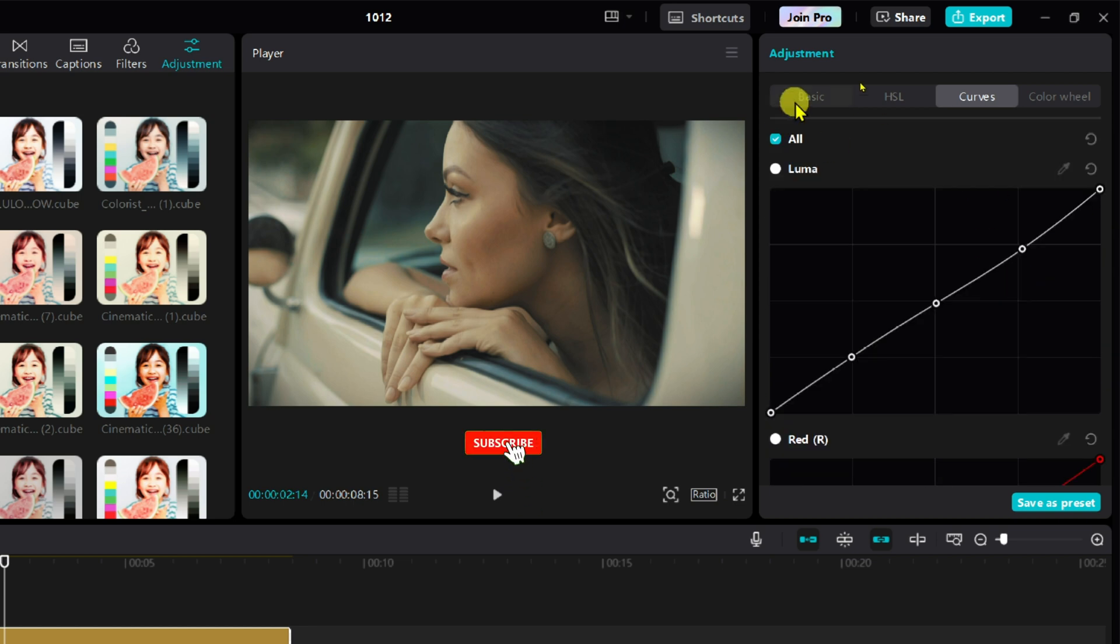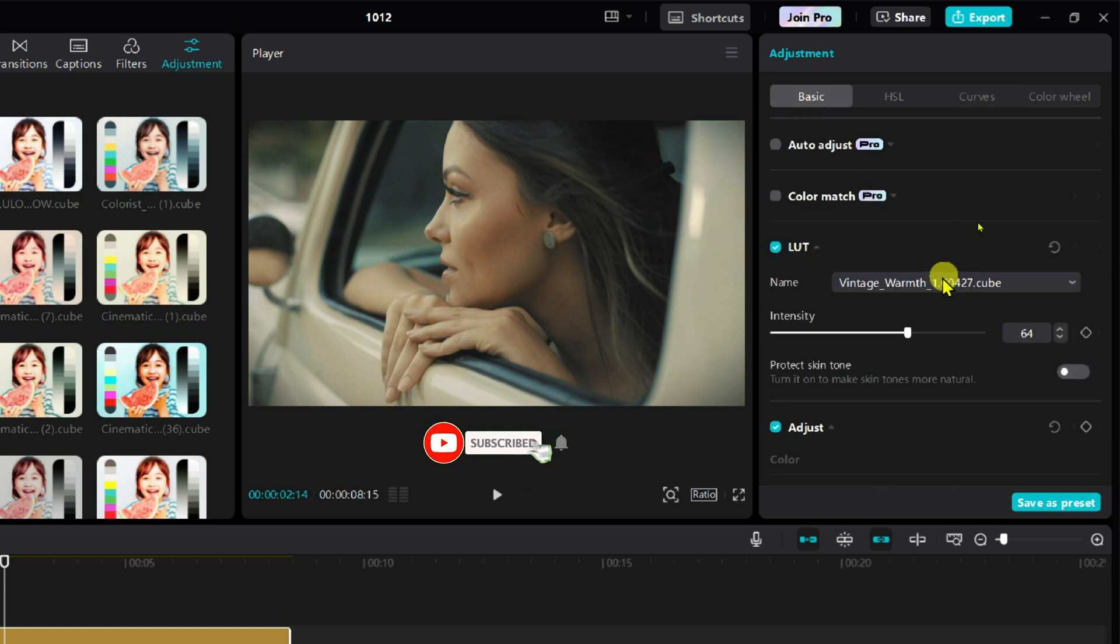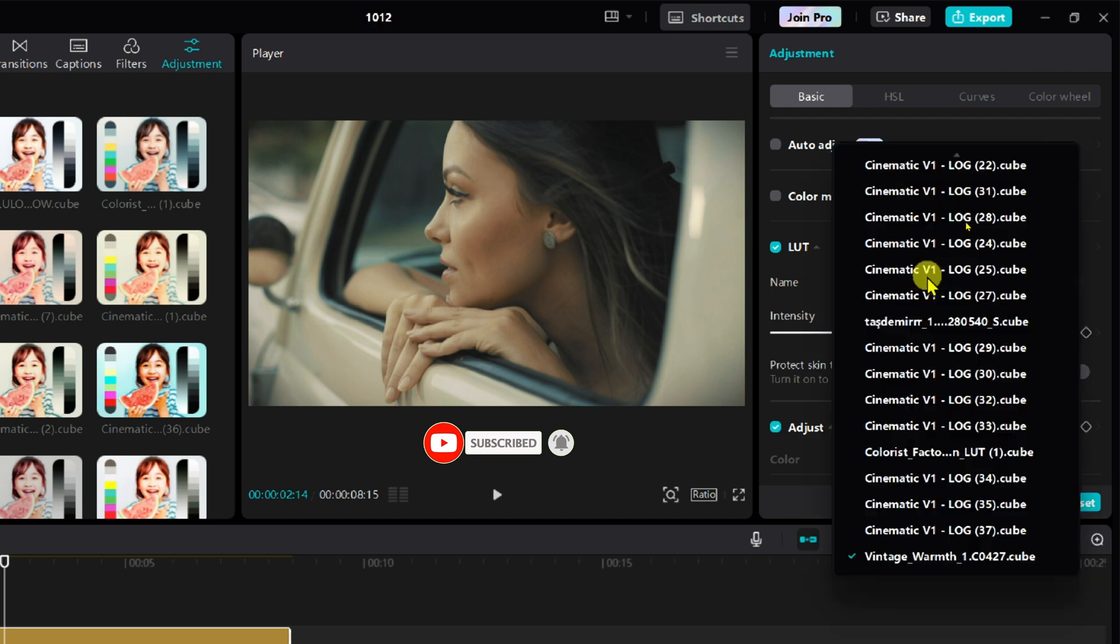One more thing, you can select any LUTs you imported from this dropdown list and preview the difference before applying it.